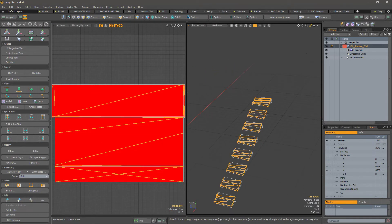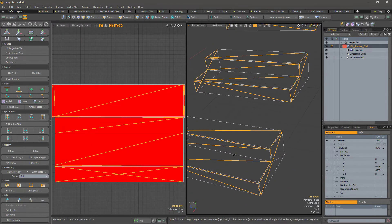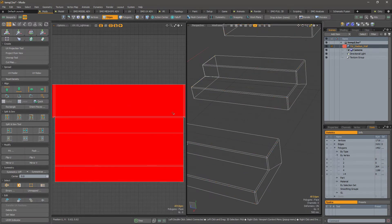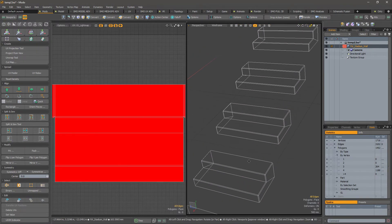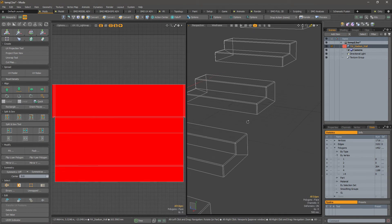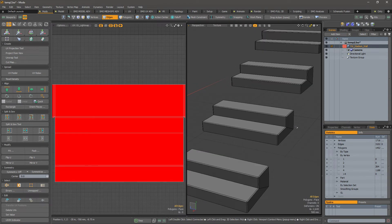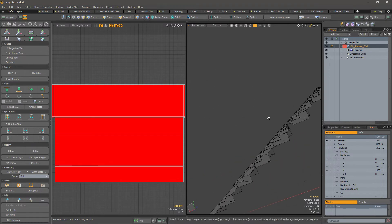You just have to select those edges like this and use Control Delete and you can remove all the edges while preserving the shape, even if they are open shapes.